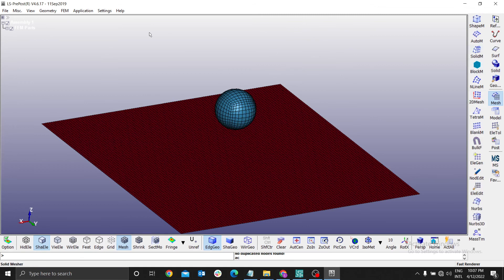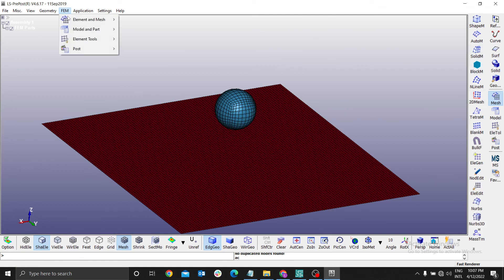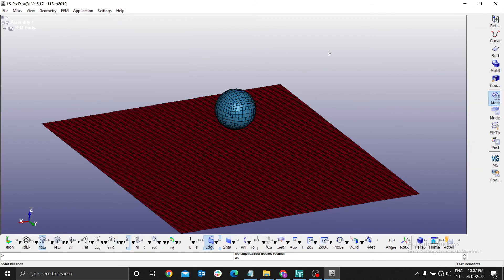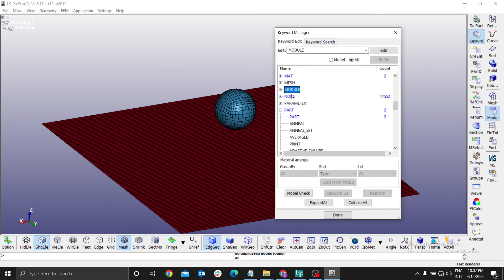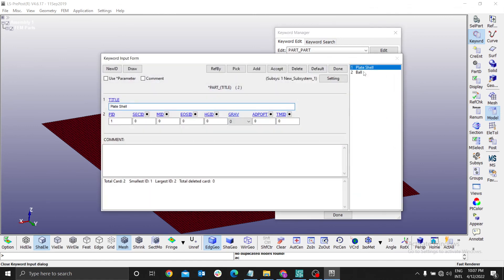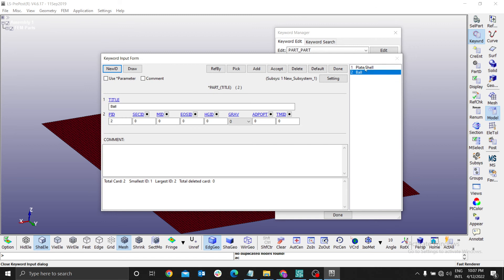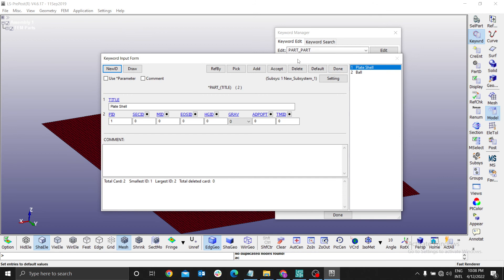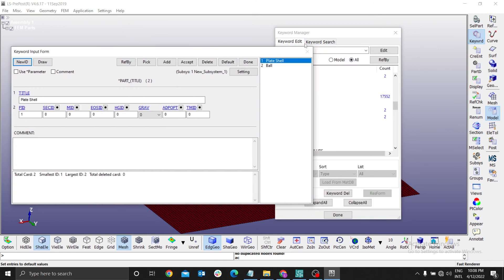Therefore, if you go back to FEM model and keyword manager. This is where we define the material. We define various parameters. Therefore, we can see now our parts back. Two of them. After deleting one. Because we are using the same name here. We have a ball and a plate. You can see now. Always make it a habit of renaming your parts. For ease of simulation.